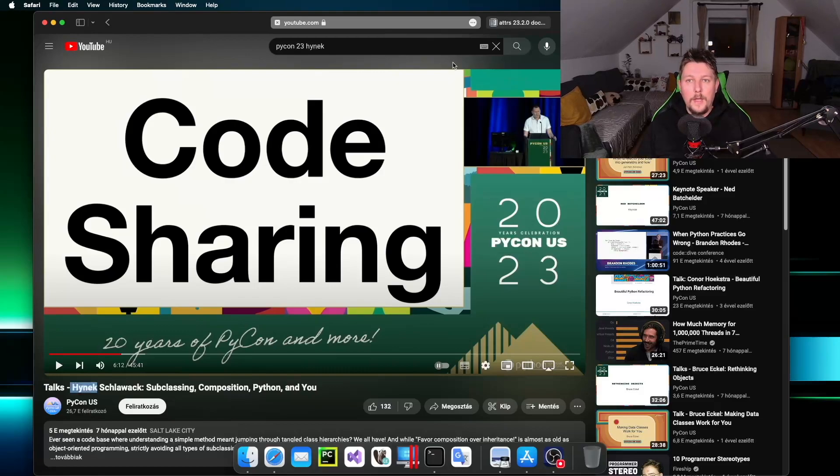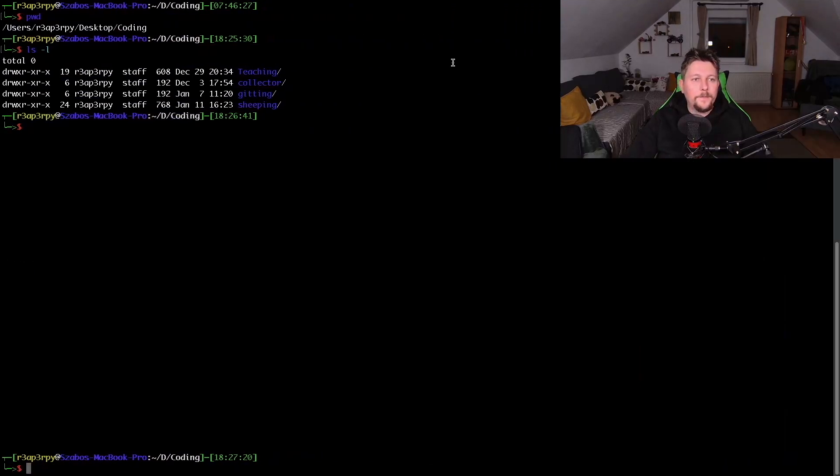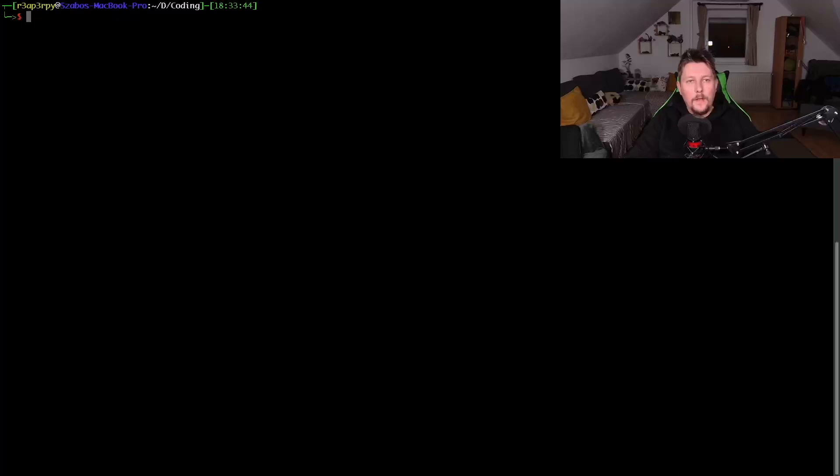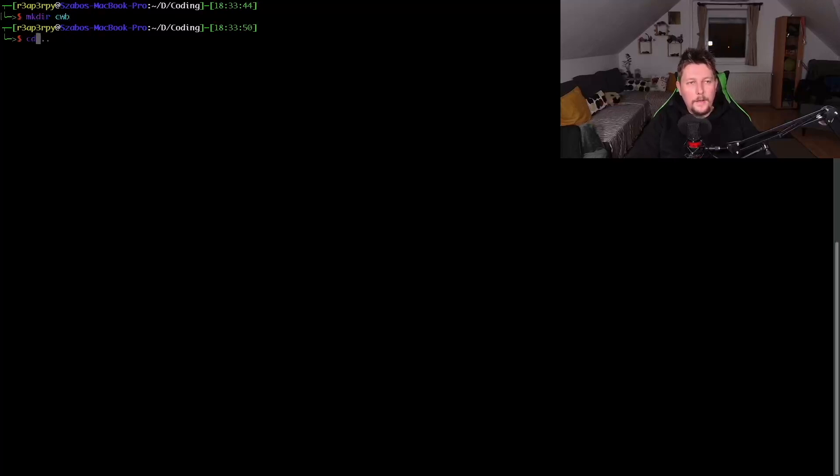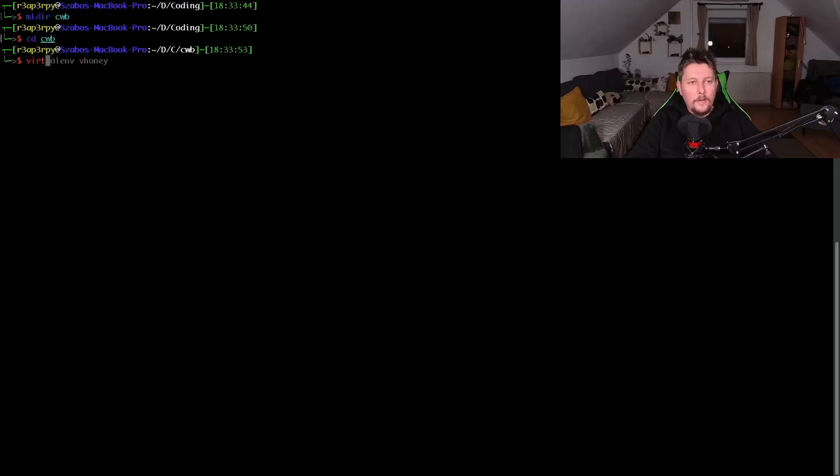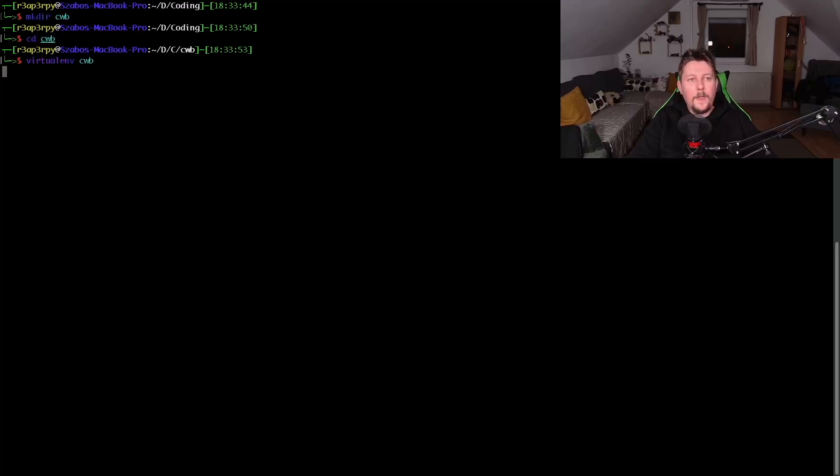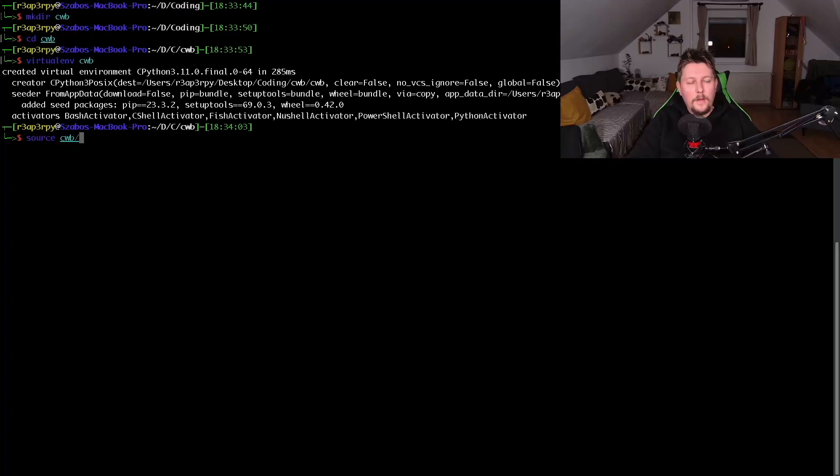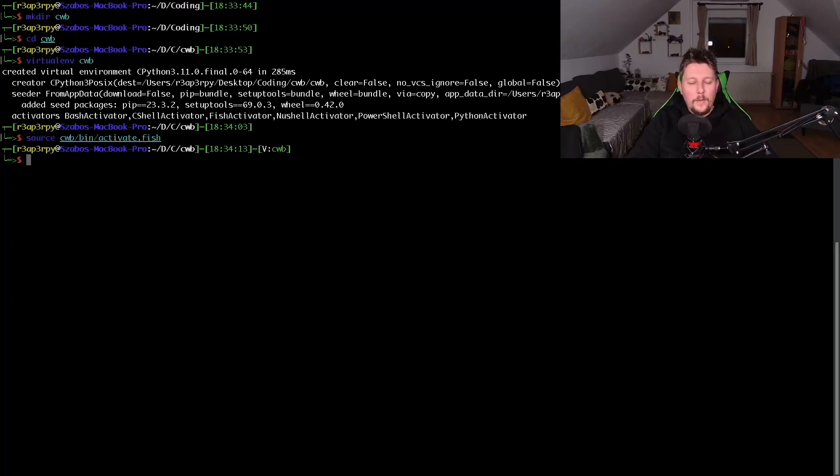Here what I'm going to do is create a new folder called 'classes without boilerplate', and inside here I want to create a virtual environment. Let's activate it with bin/activate.fish.